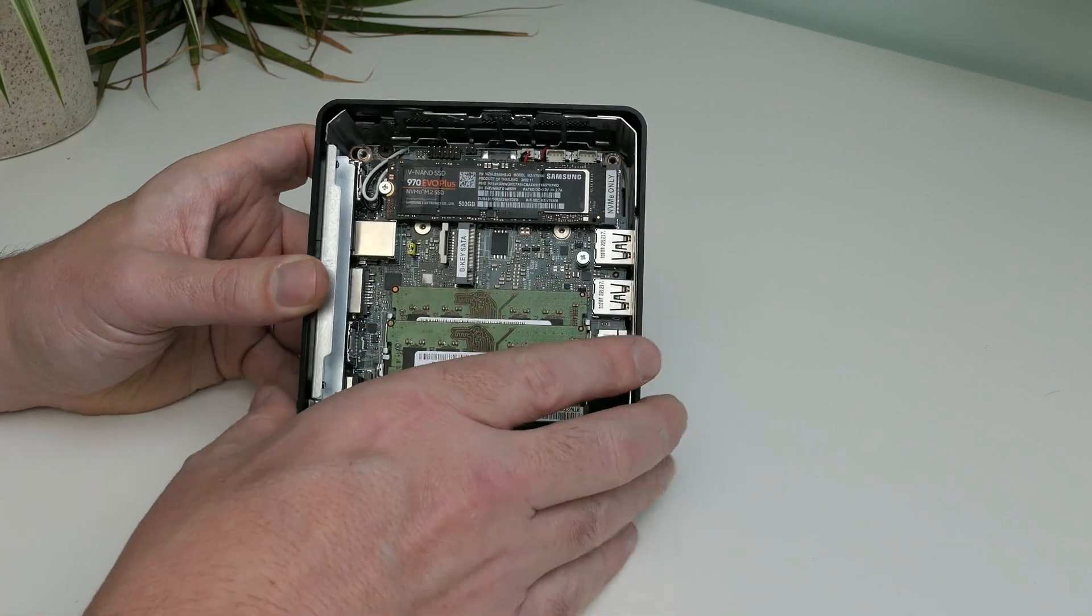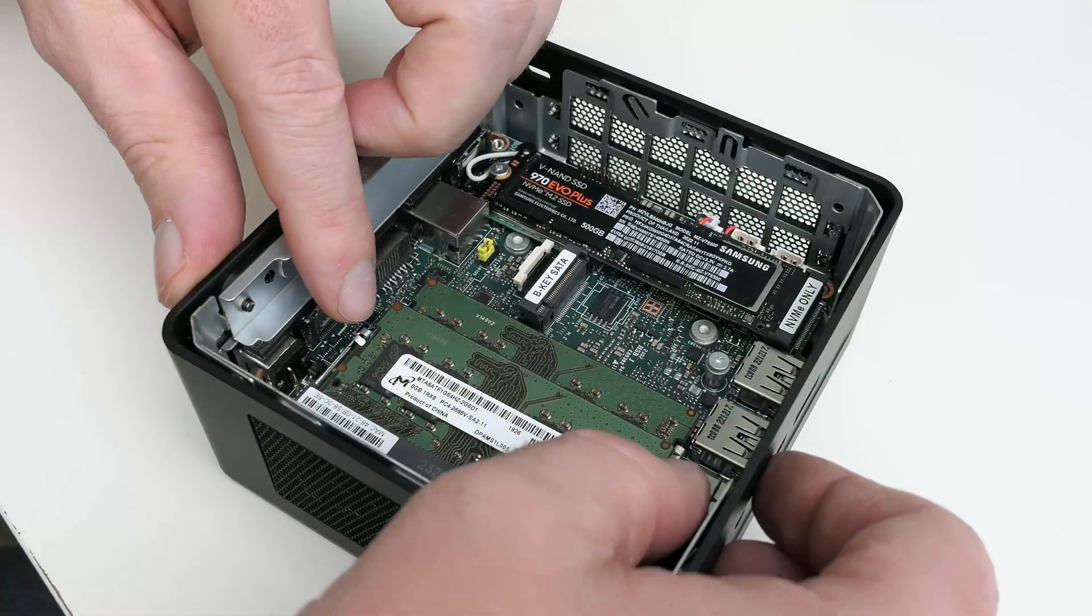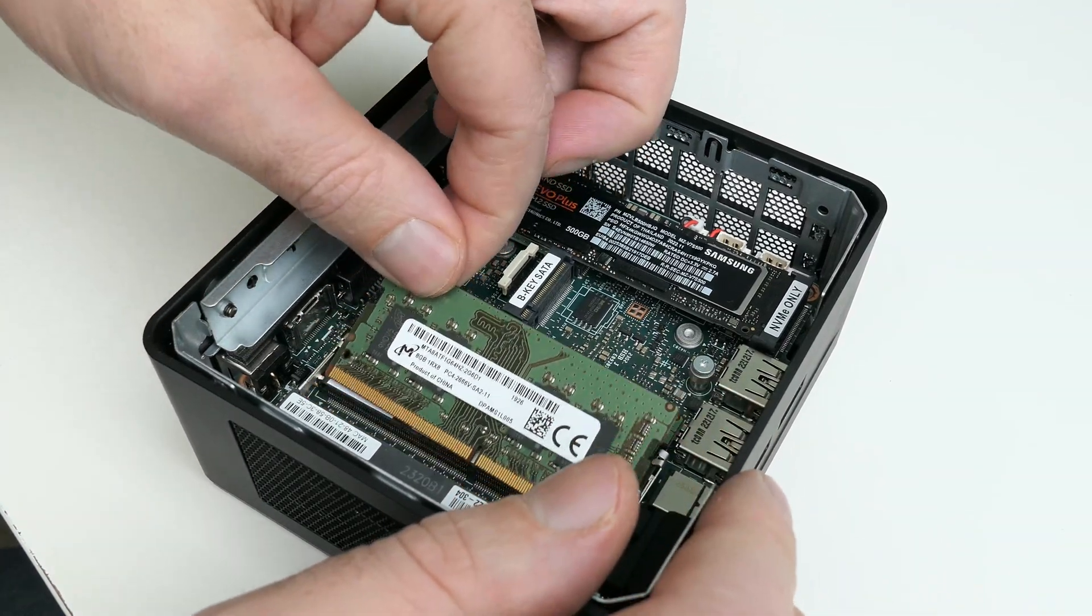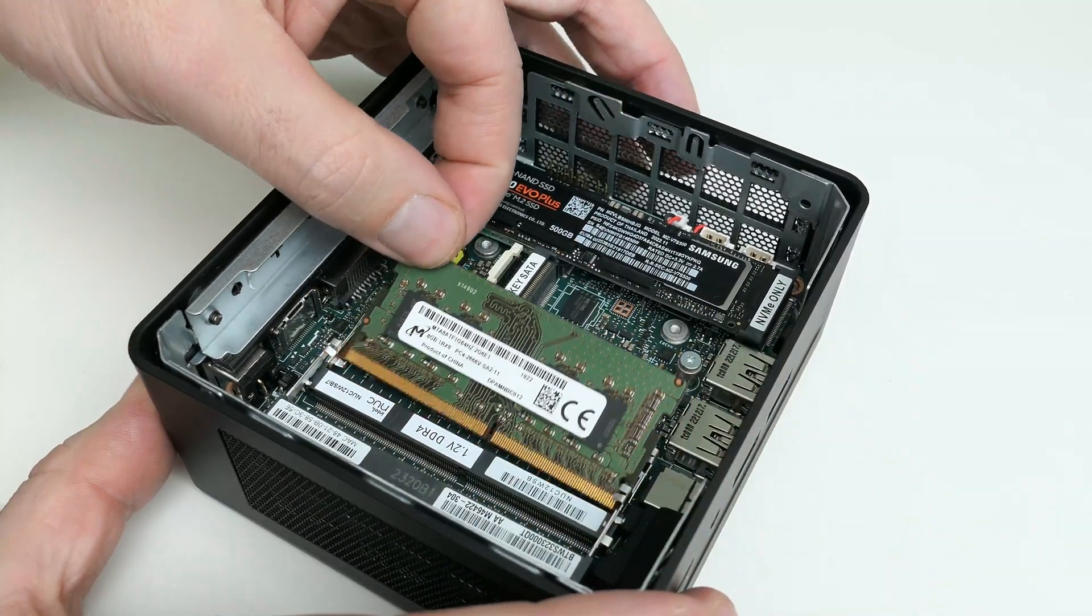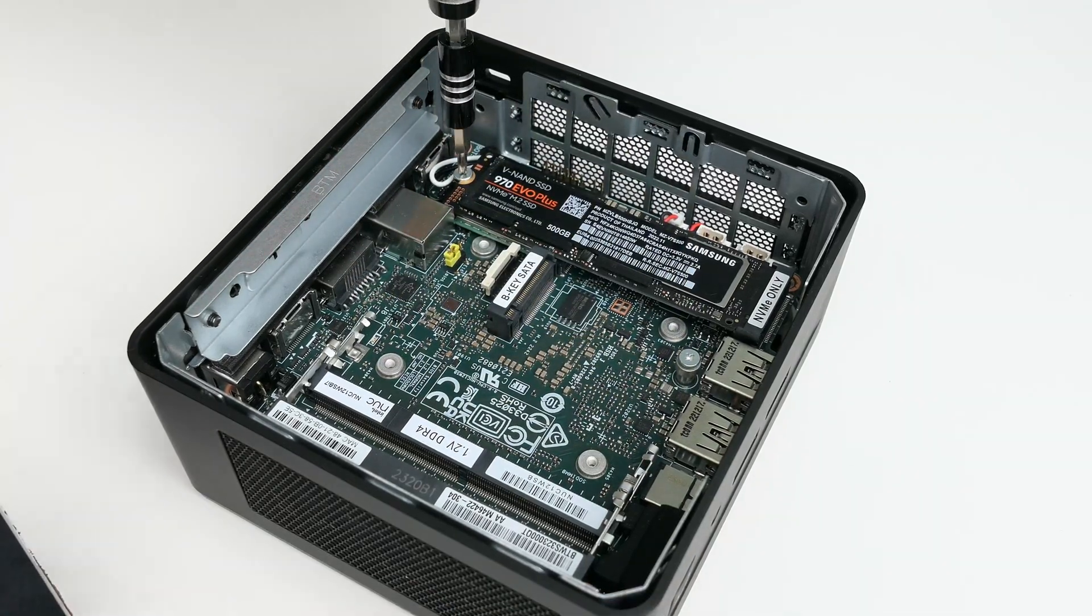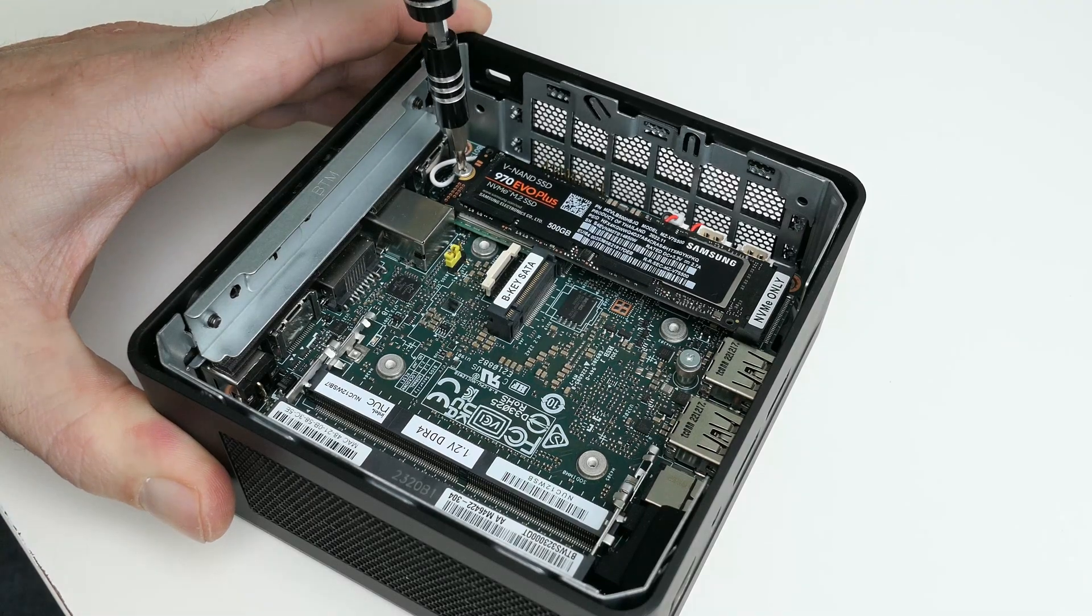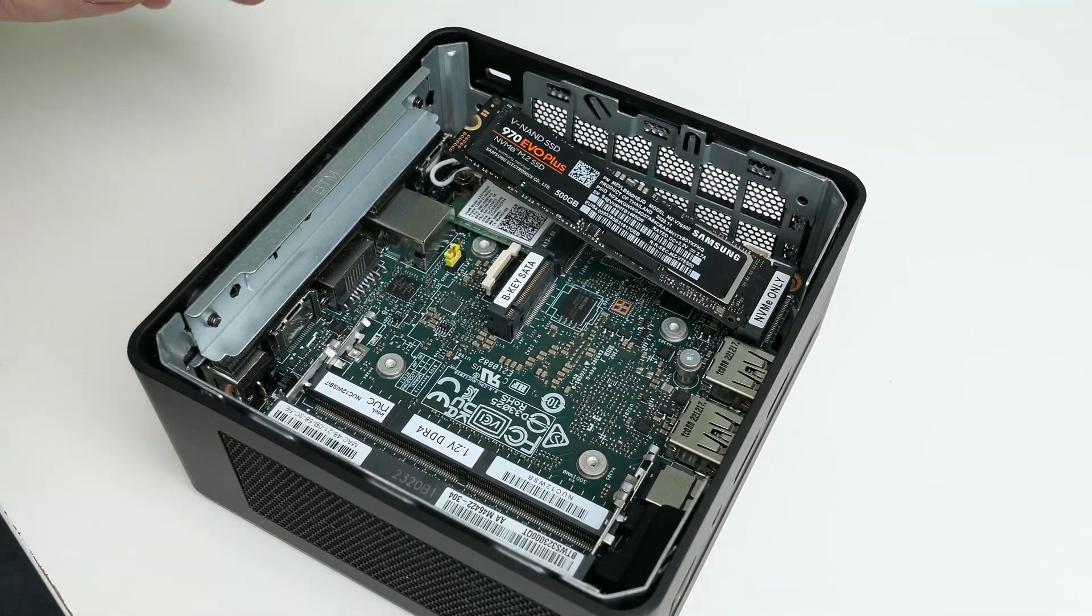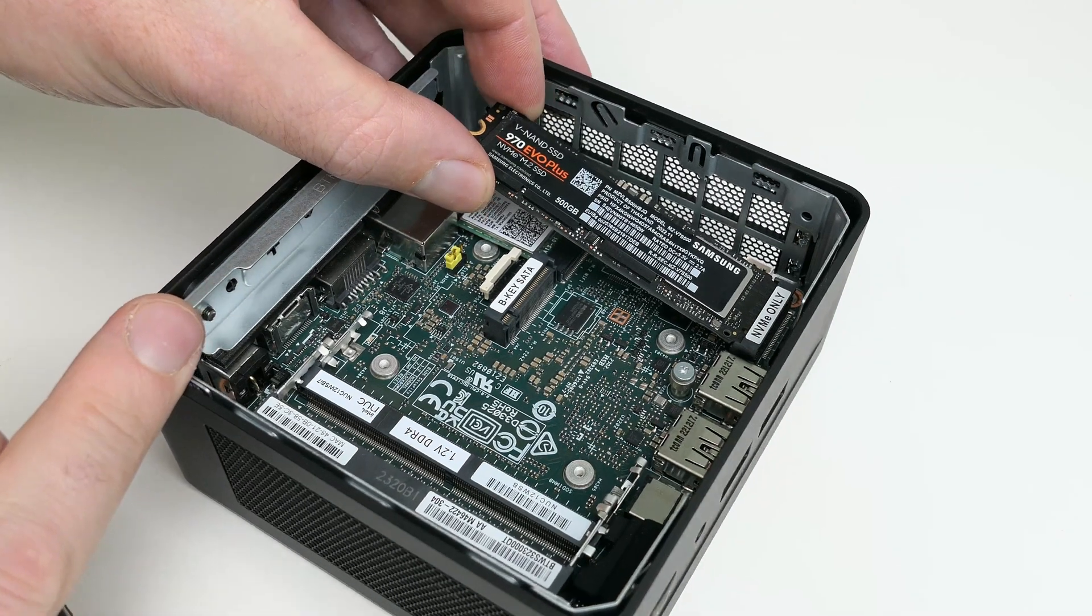In the top part, we can find space for an M2 NVMe SSD, a B-Key SATA SSD, that SATA connector to the bottom drive, and the memory. In these two slots, we currently have two DDR4 SODIMMs of 8GB installed, which we will remove. This is currently a Samsung 970 EVO Plus of 500GB, but as I told already, I'll replace it with something better later.